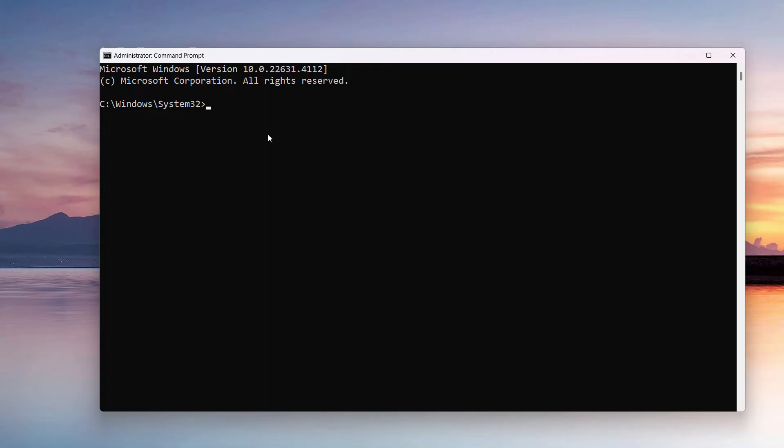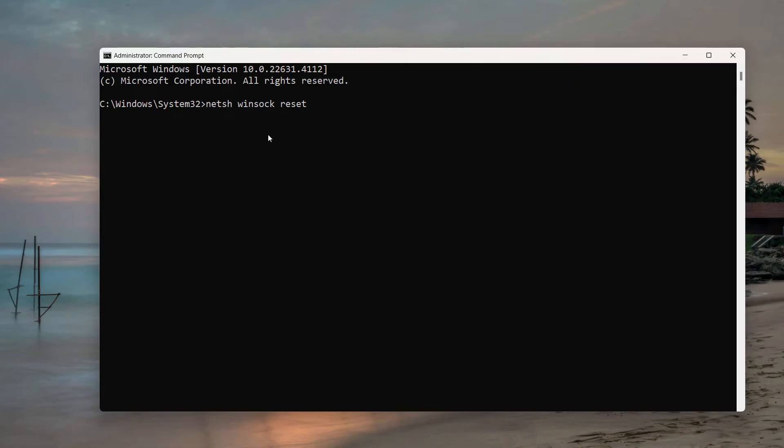By the way, I will mention all of these commands in the link of this video so you can follow along. Just copy and paste that in the Command Prompt, and it should work. So I've mentioned my command here. Let's press Enter, and it will show you this message: 'Successfully reset the Winsock Catalog.'